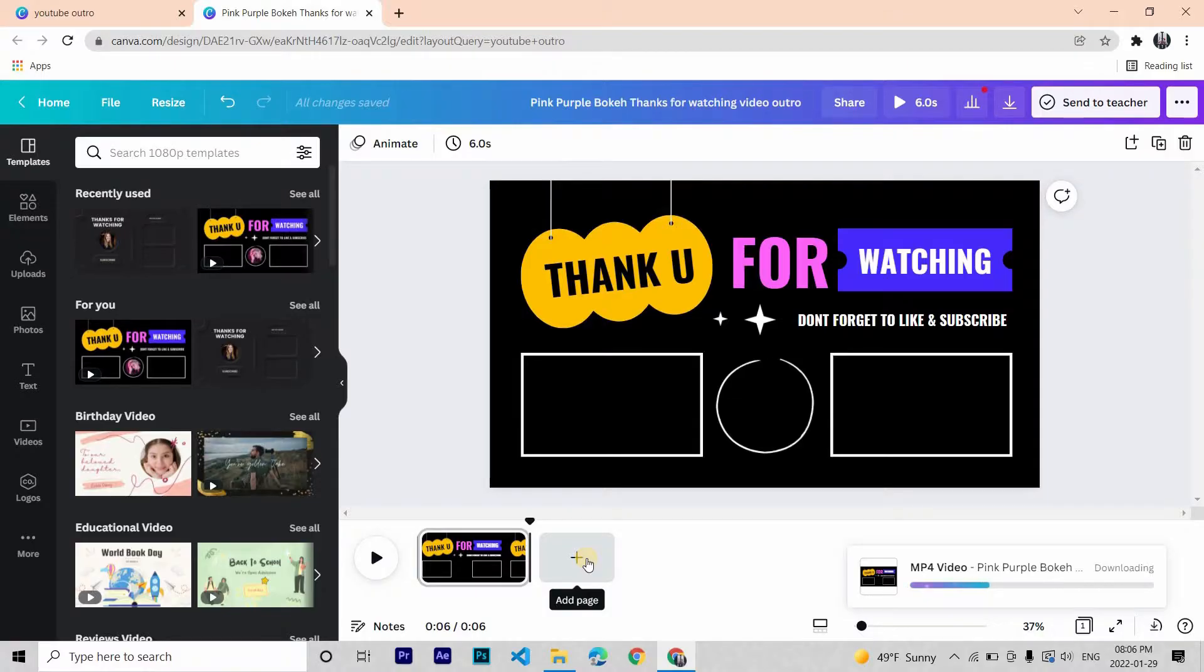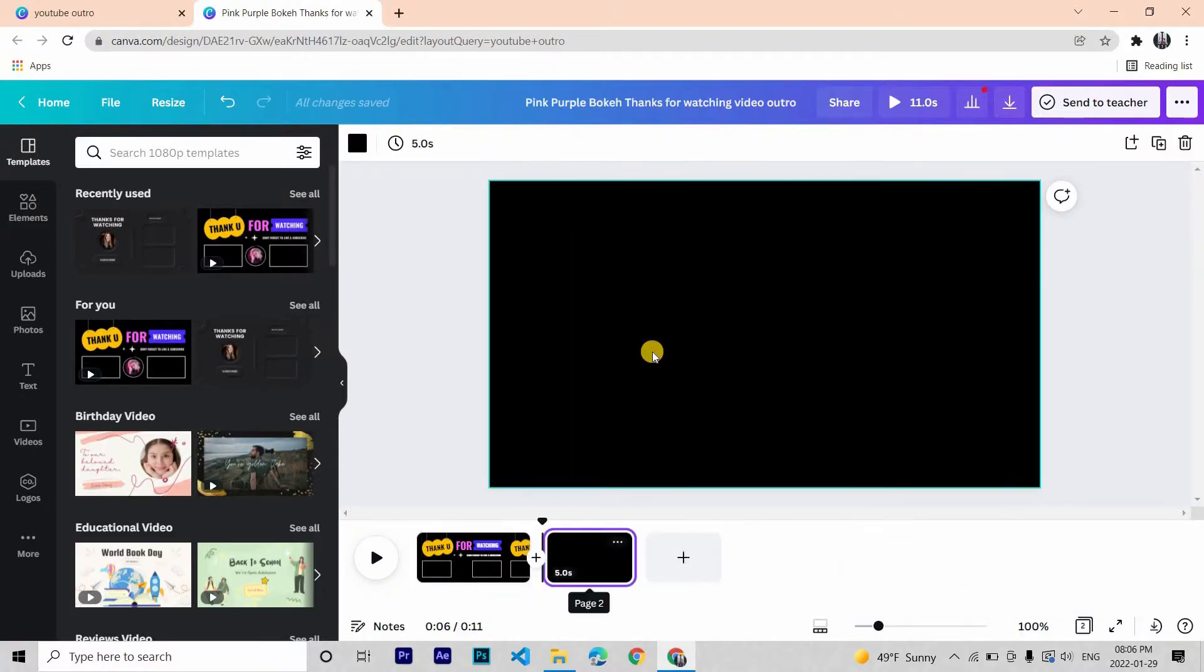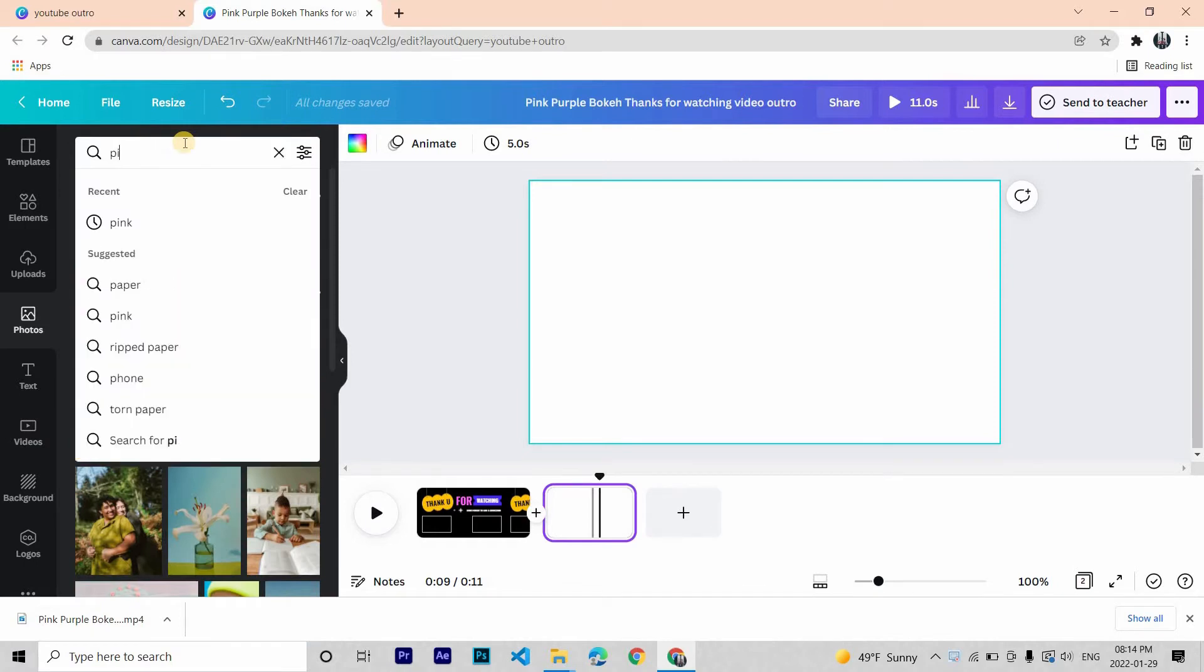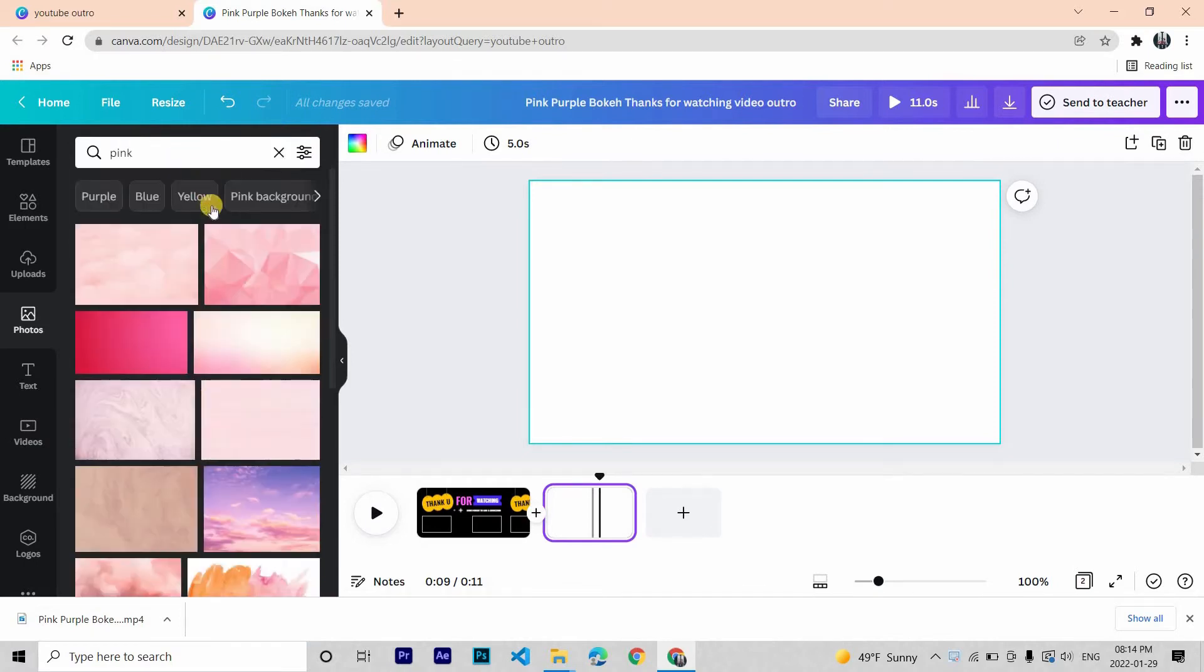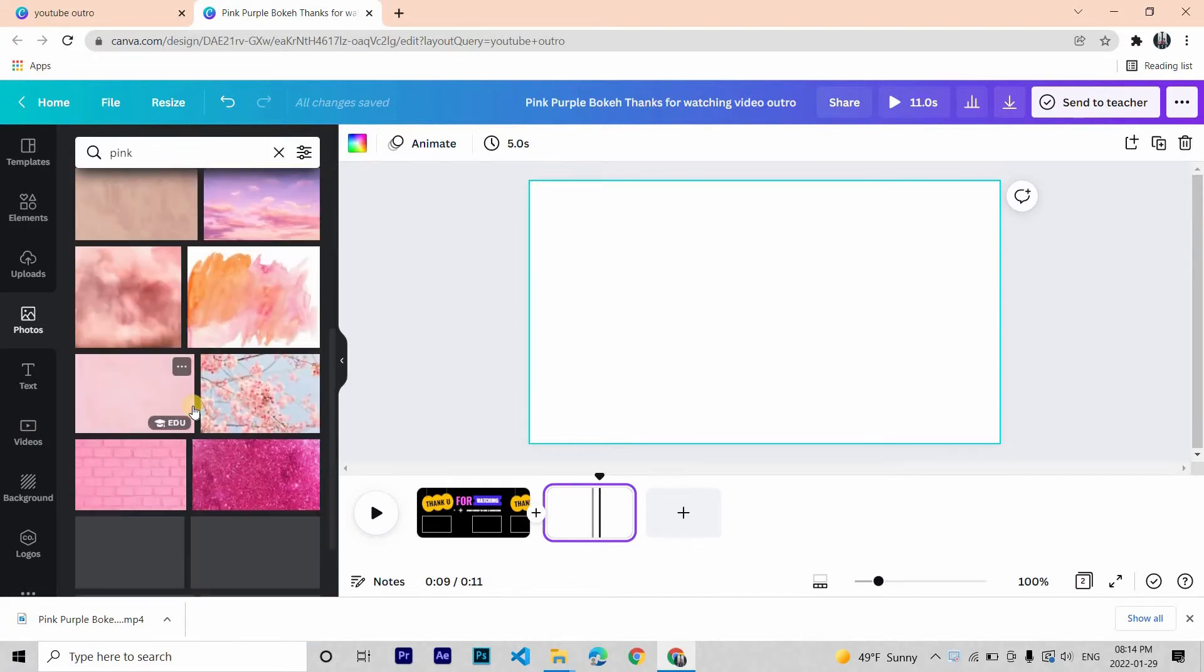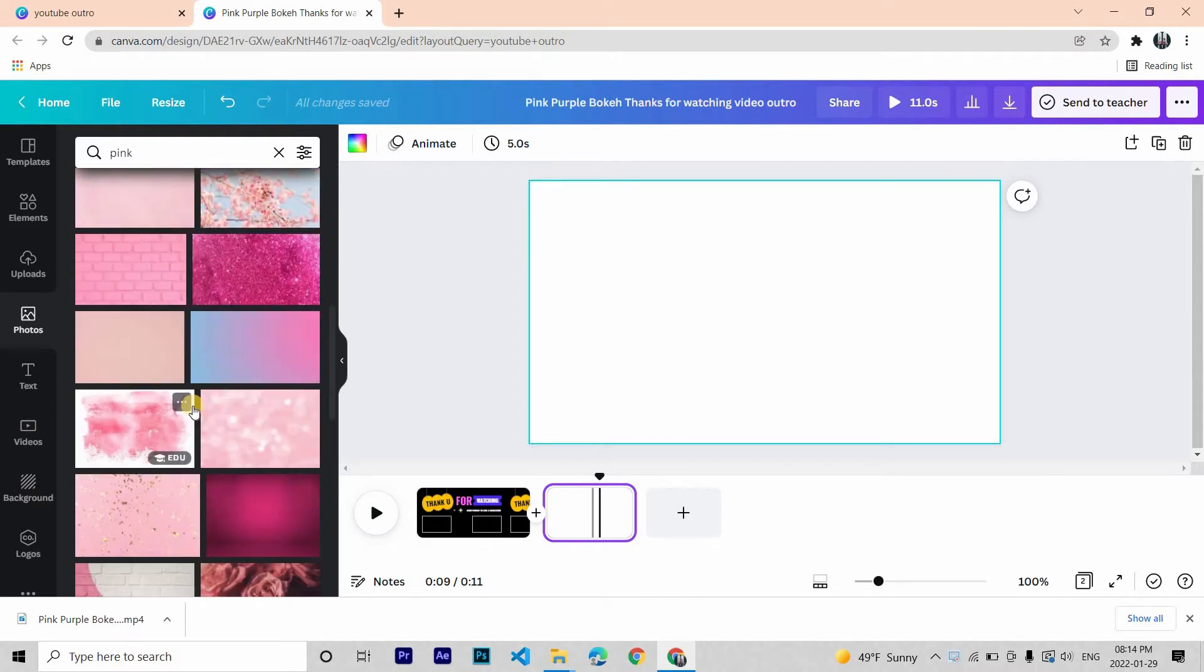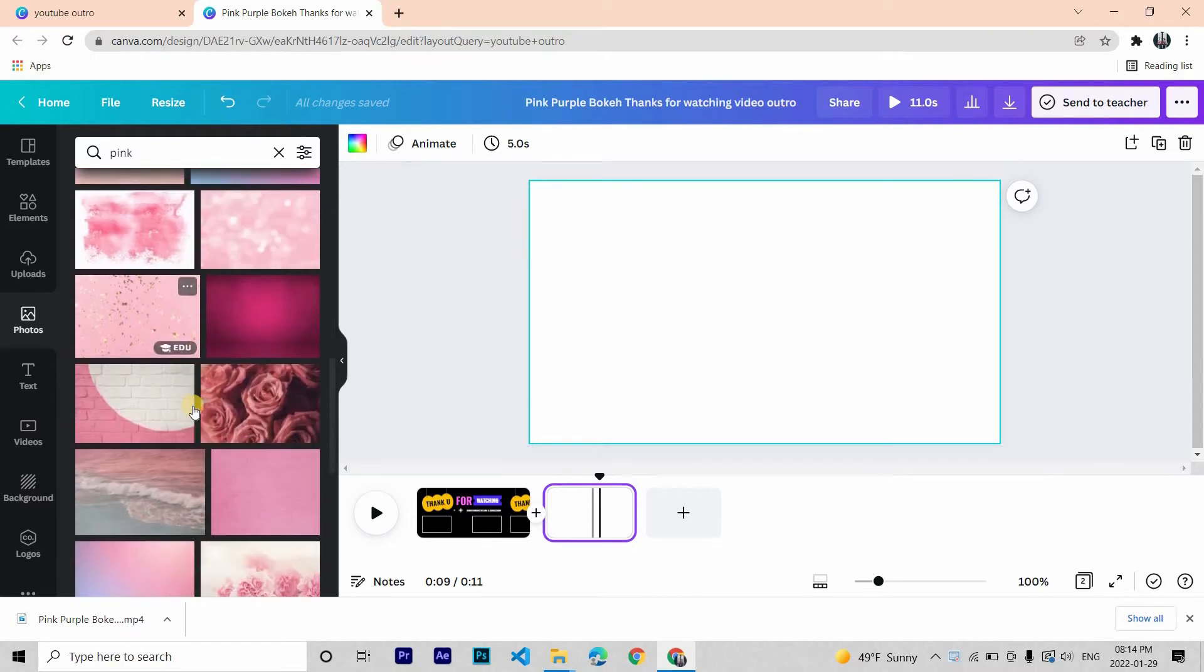Now for the second we will be designing it ourselves. First let's choose our background. I am going with pink. You can use background also, I'm using a photo instead.